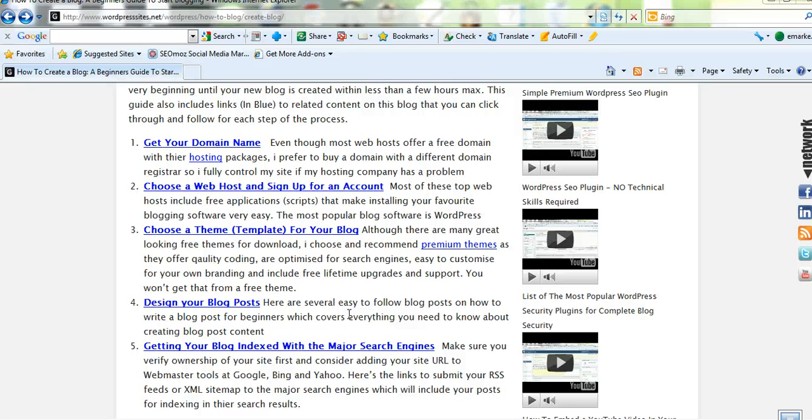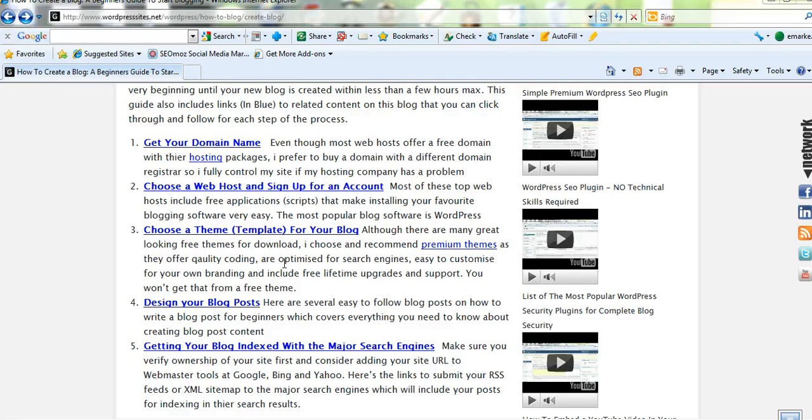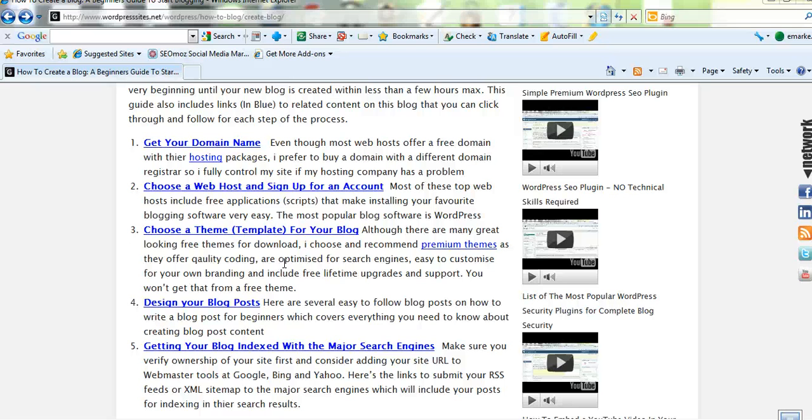The next step after choosing a web host is to choose a theme. And there's literally thousands and thousands of different free themes to choose from. I have an entire page devoted to some very nice free WordPress themes.